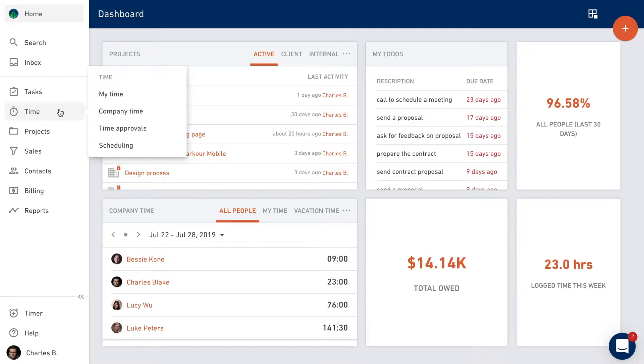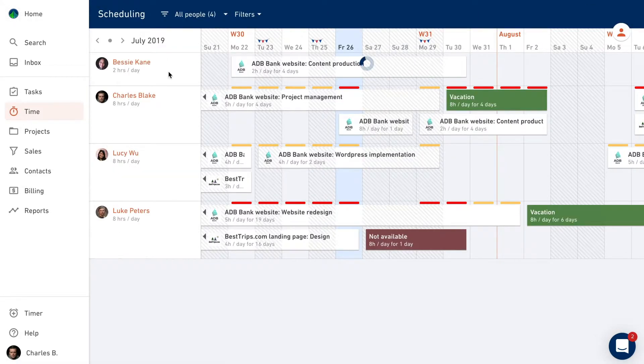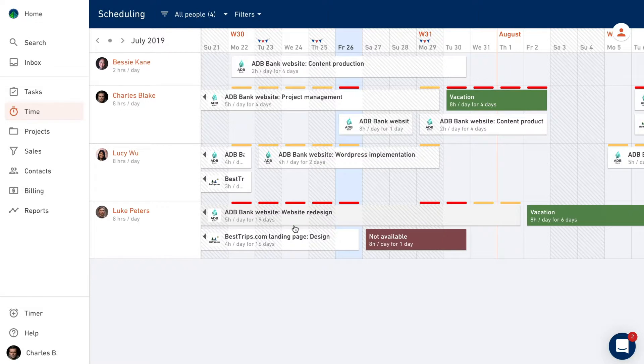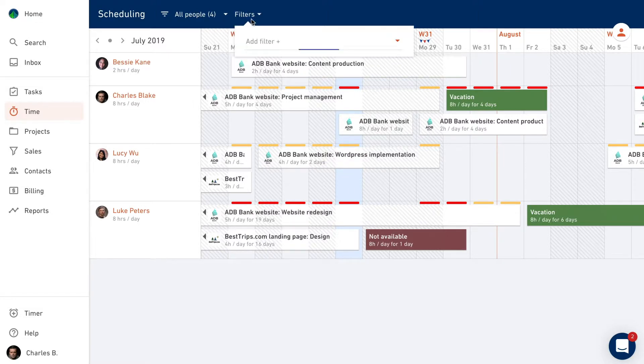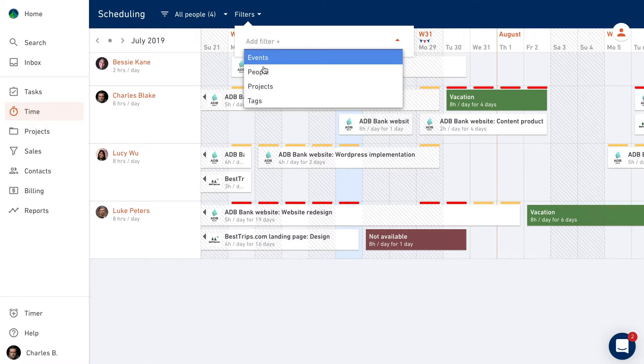You can find Scheduling under the Time menu. By default, your teammates are on the left and your projects on the right. If you're looking for a certain department or a particular person, use the filters.